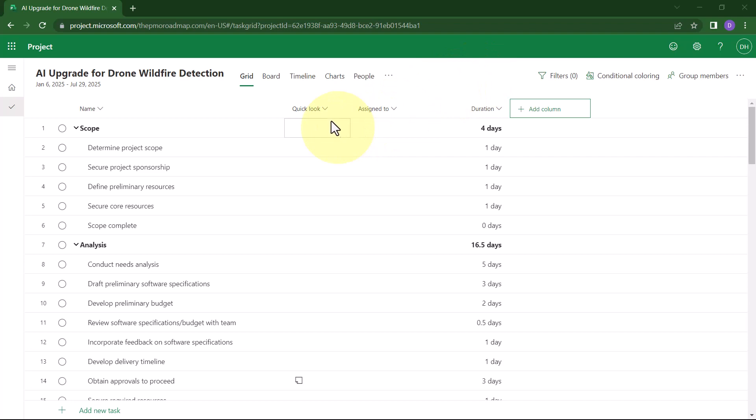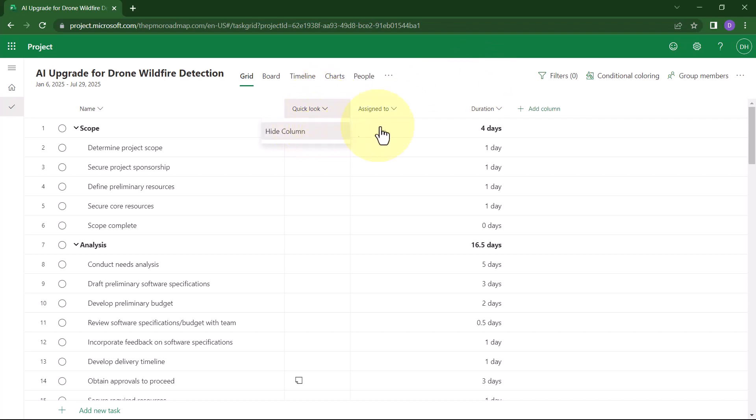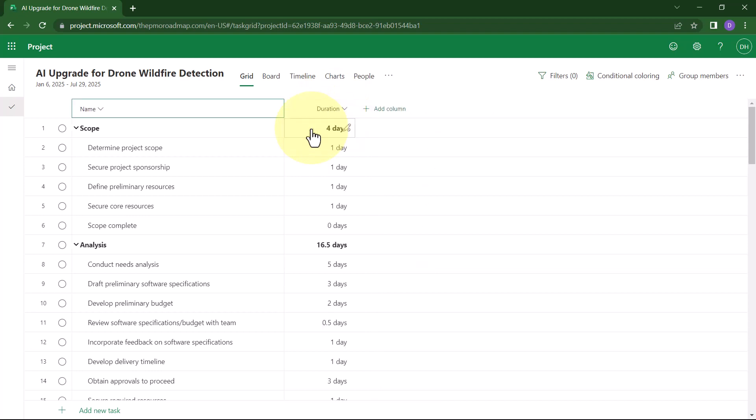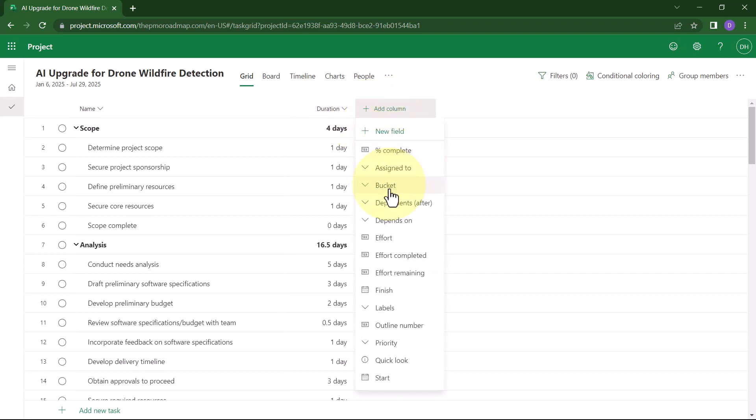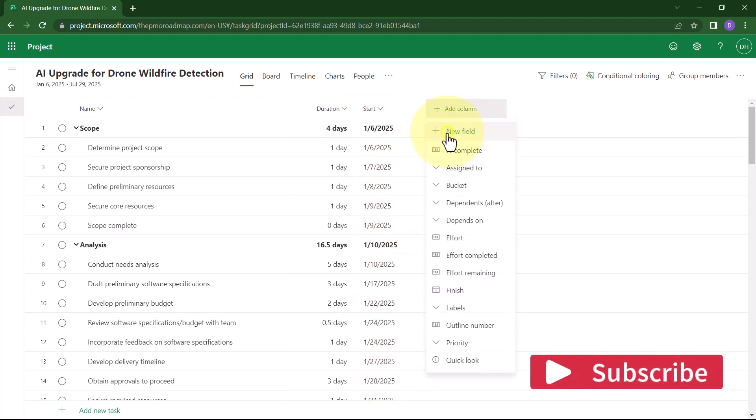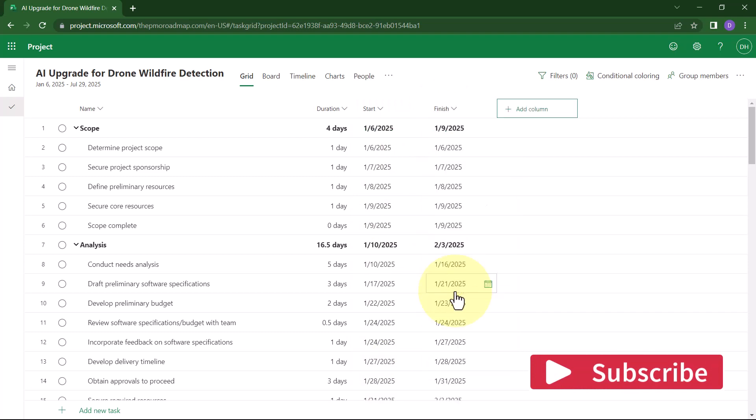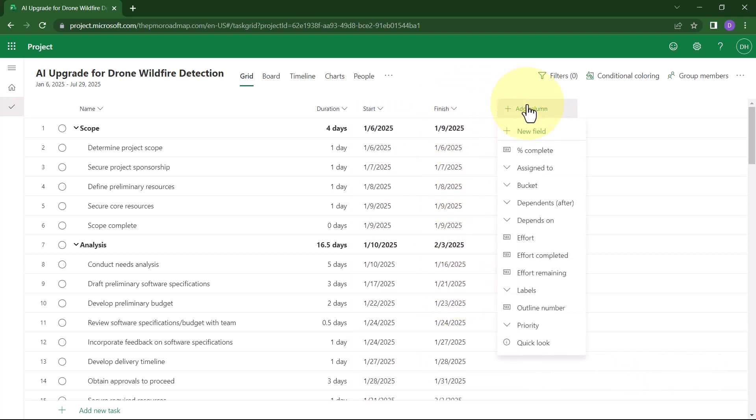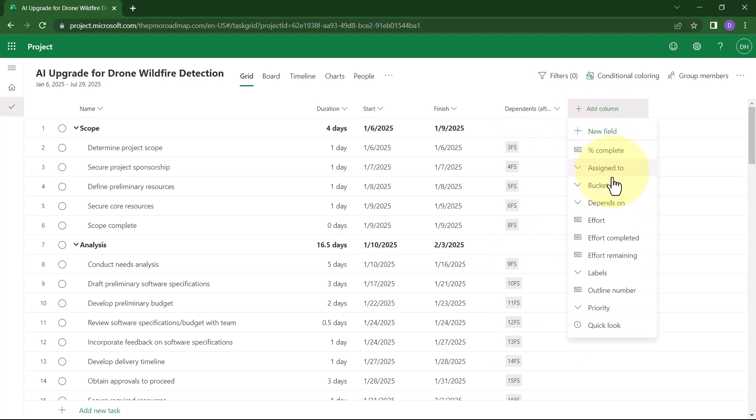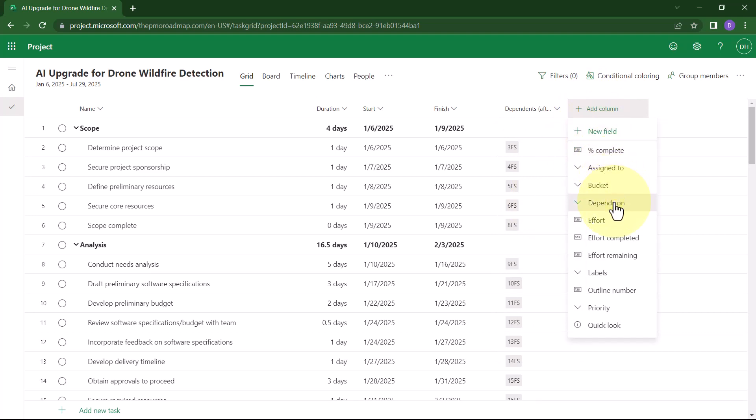I recommend that you remove the Quick Look column and I recommend that you remove the Assign To column. And then I recommend that you add the Start column and the Finish Column and the Dependence After column, and I recommend you add the Depends On column as well.